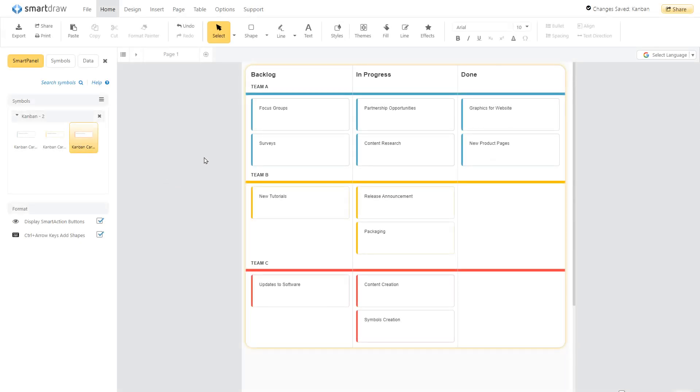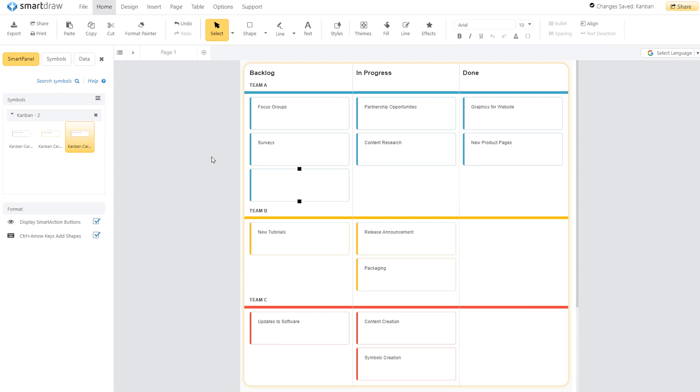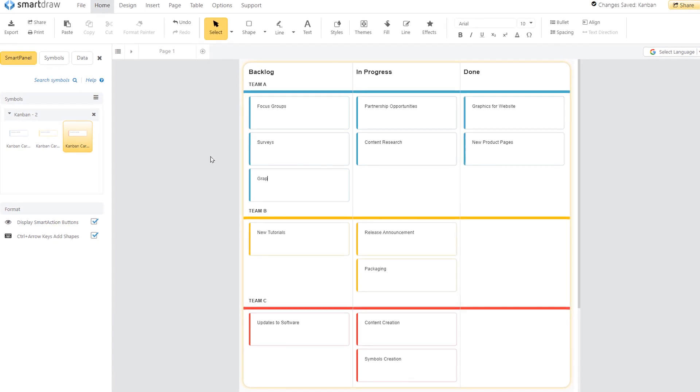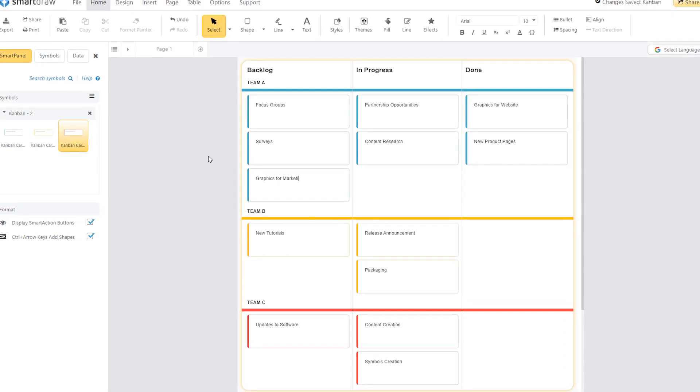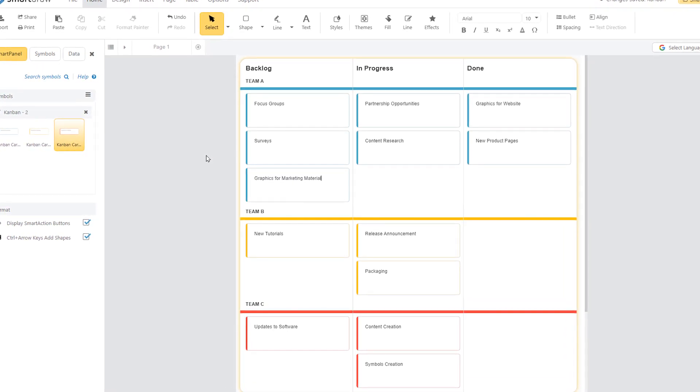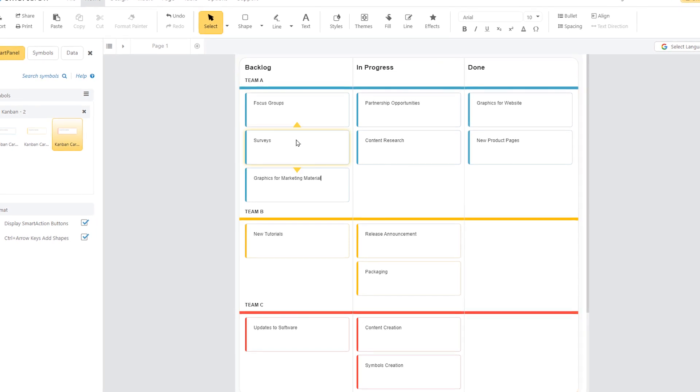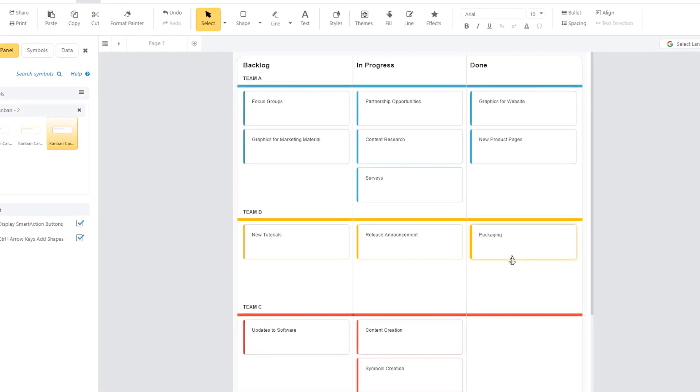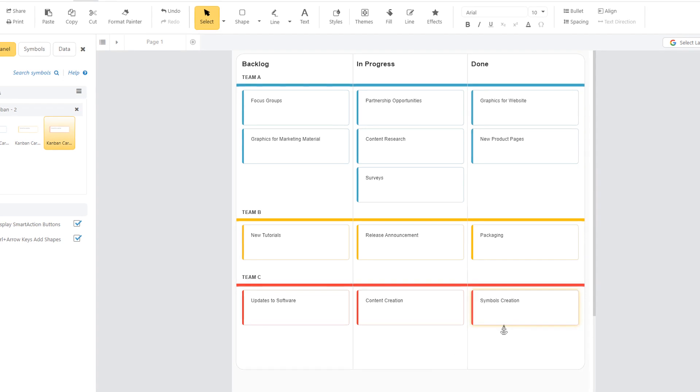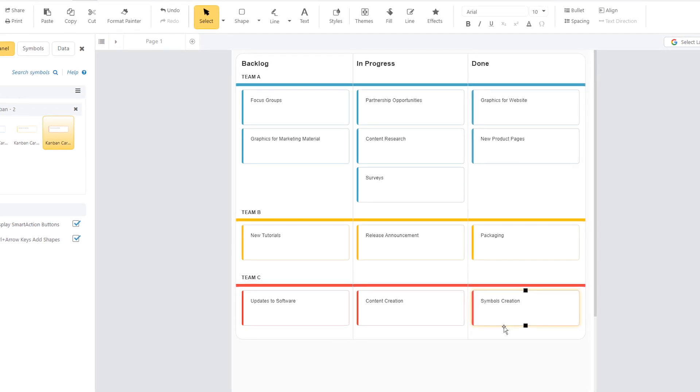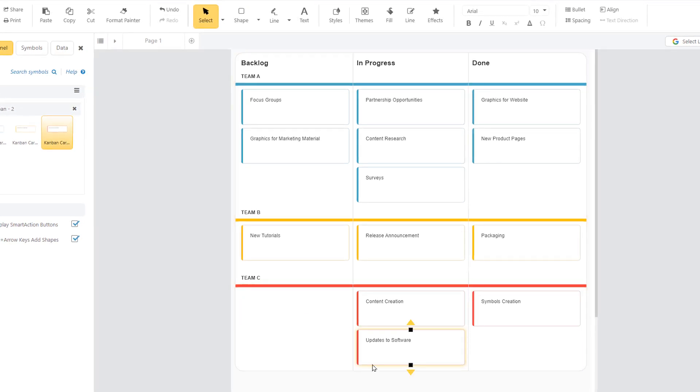SmartDraw's Kanban templates will help you visually manage your agile workflow. You'll be able to see issues in your backlog and get a sense of what's in progress and what's been completed. You can also create your own columns or rows to see tasks across departments and cross-functional teams.